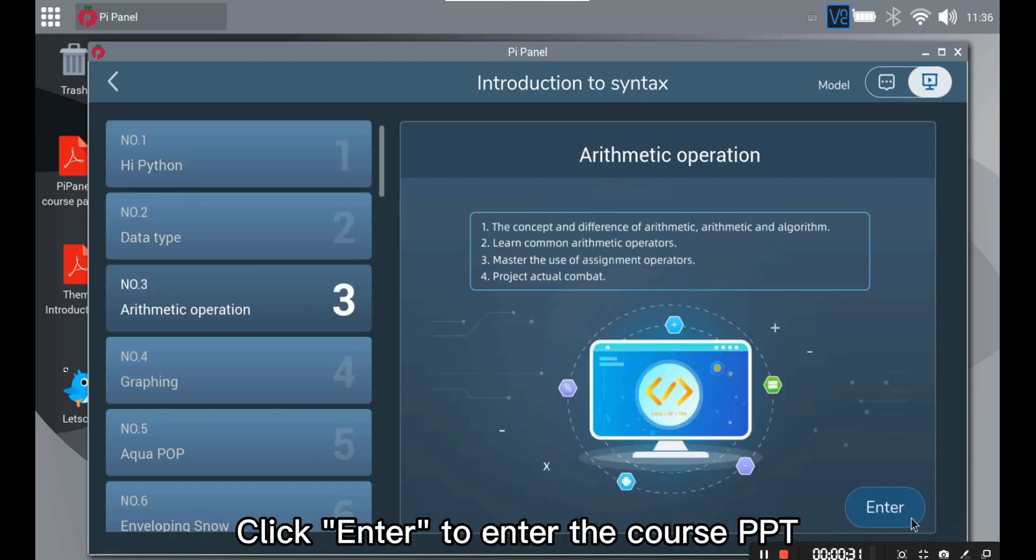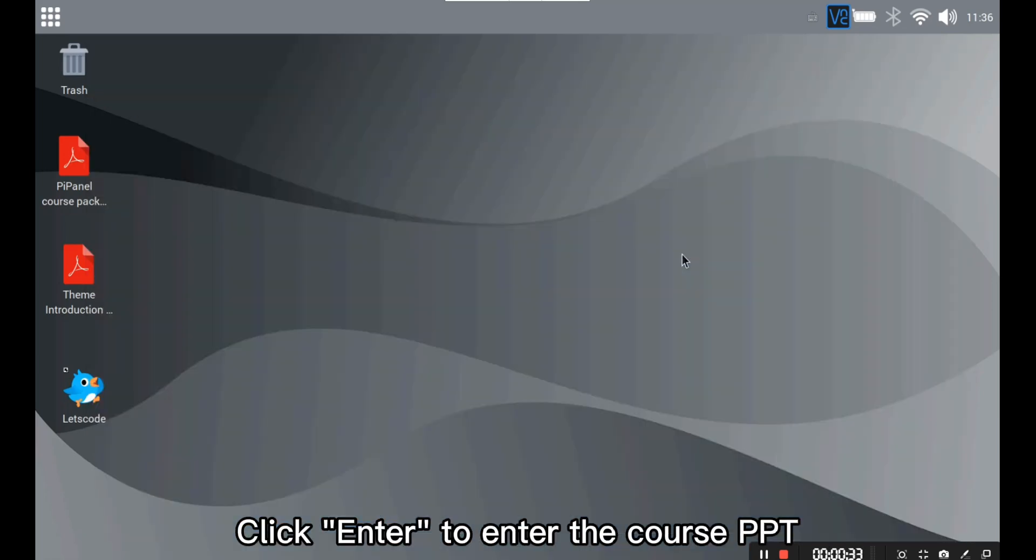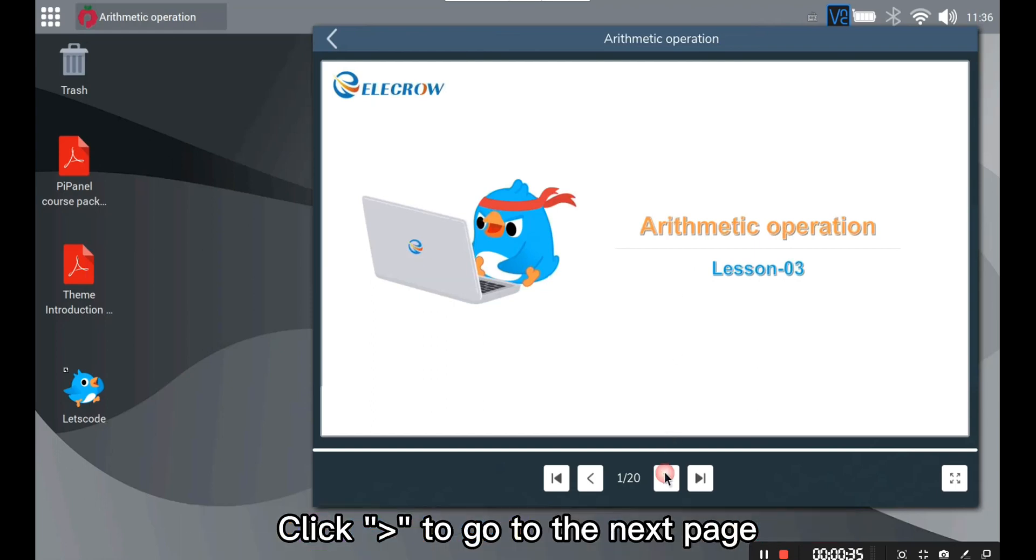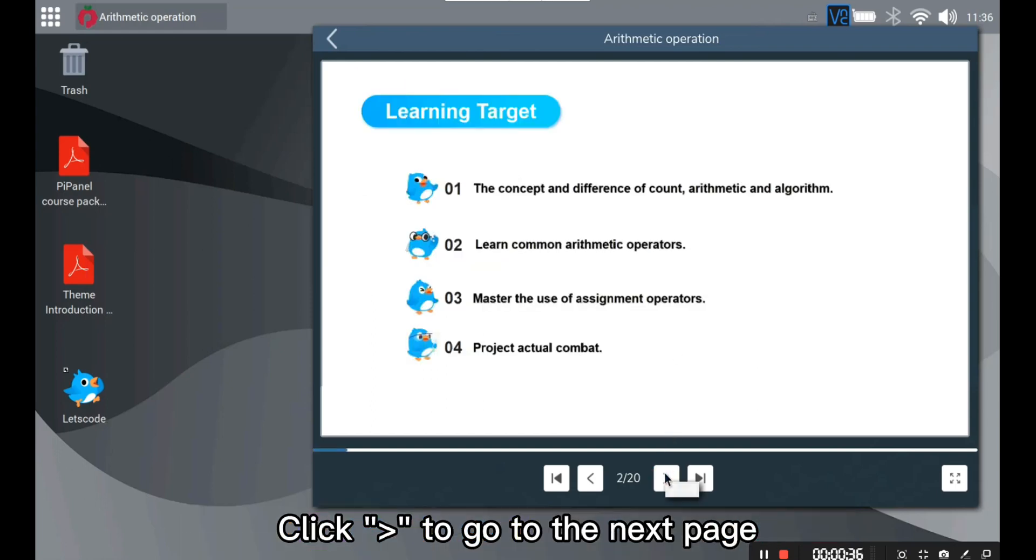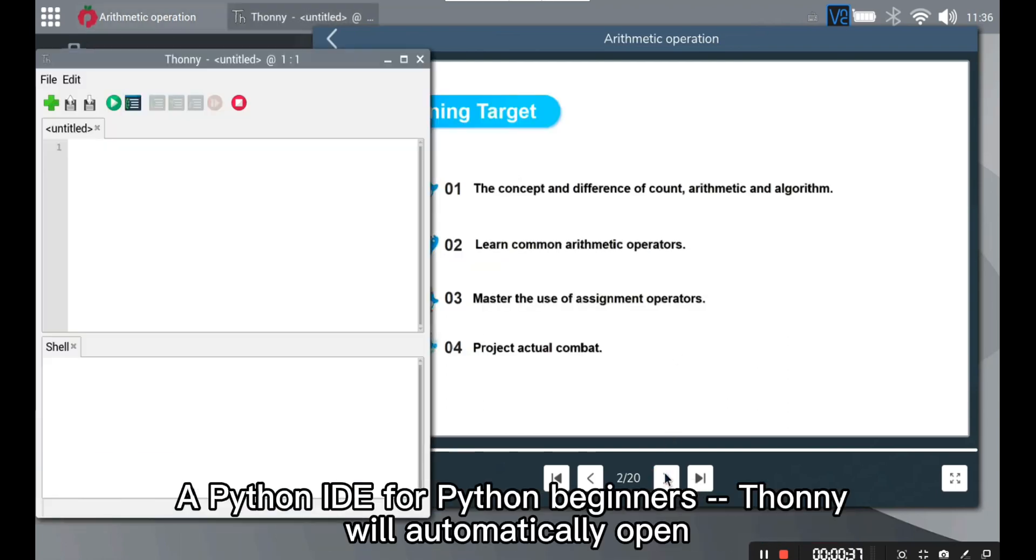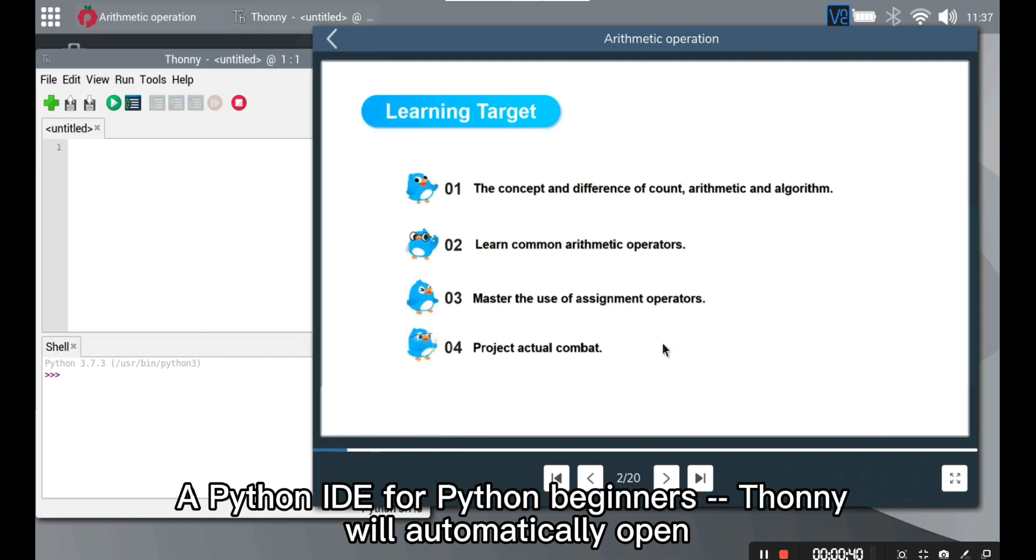Click enter to enter the course PPT. Click to go to the next page. A Python IDE for Python beginners, Tony, will automatically open.